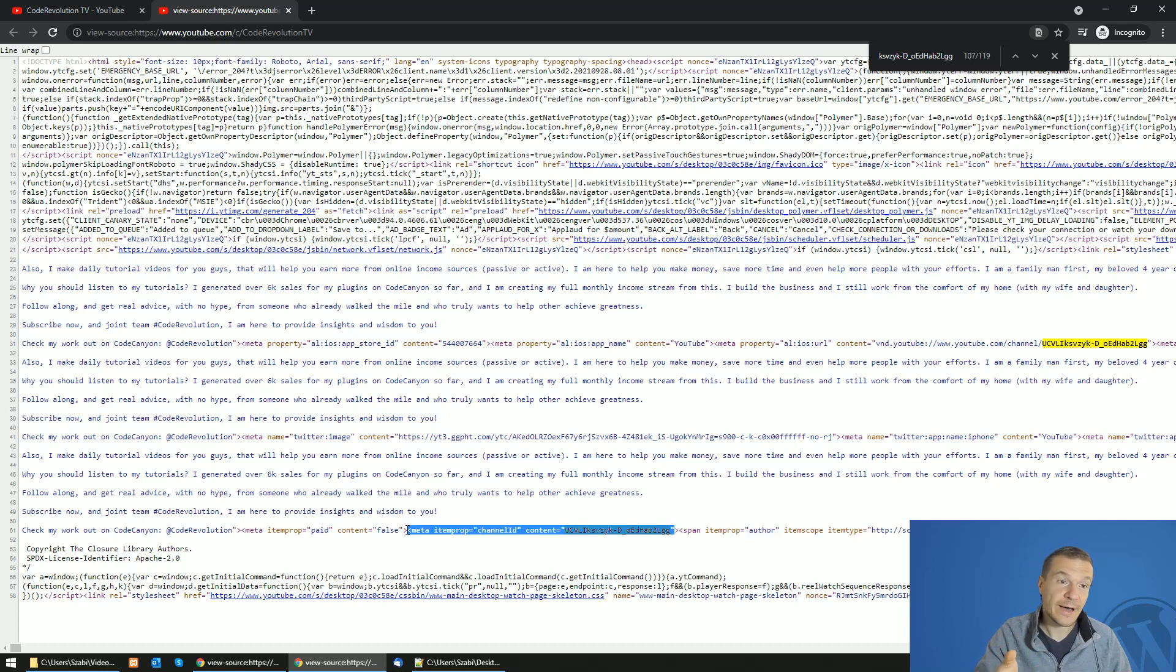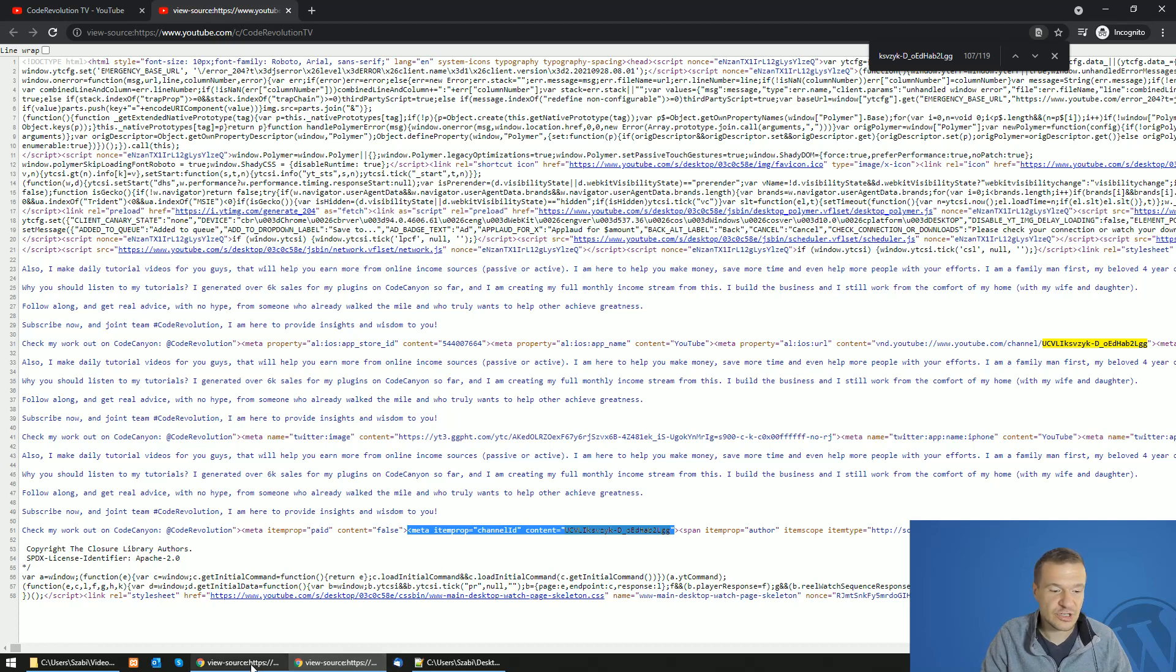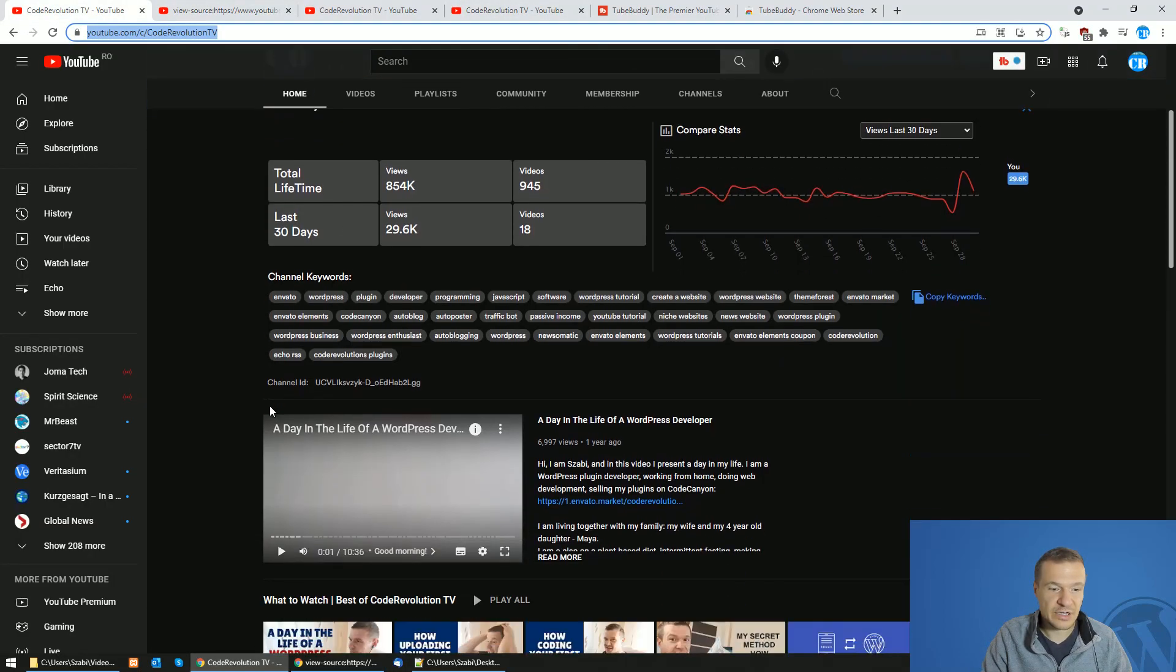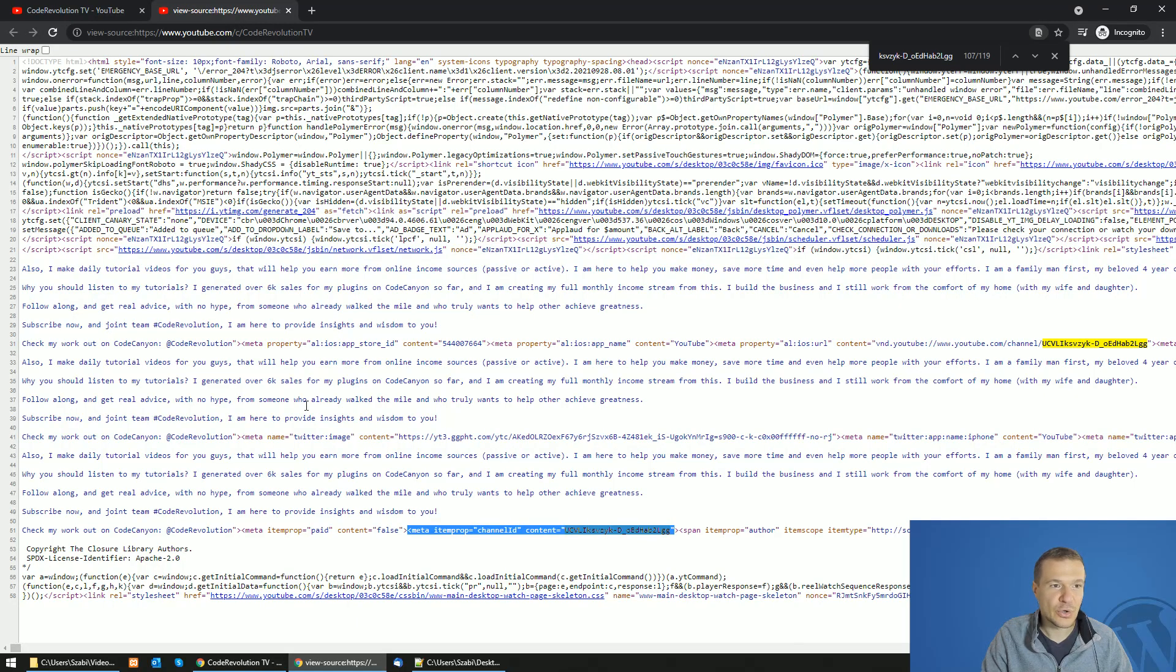So I gave you two methods. First one using TubeBuddy which is really simple, just install the free extension and it will display the channel ID in this format, or open view source.